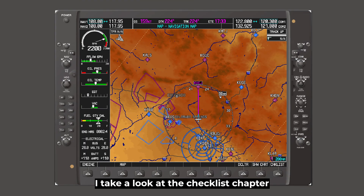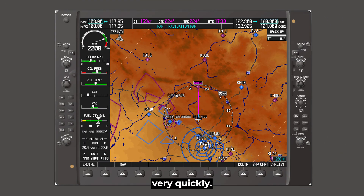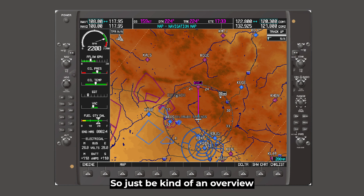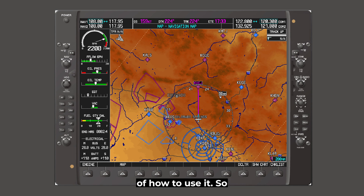In this video, I'd take a look at the checklist chapter very quickly, because depending on what airplane you have, it'll be a lot different. So it'll just be kind of an overview of how to use it.